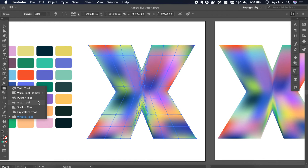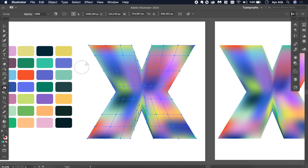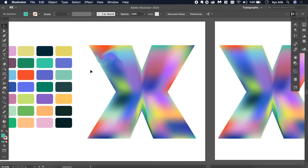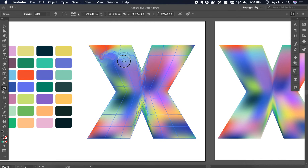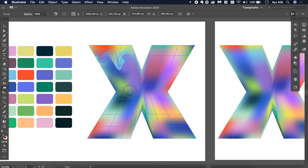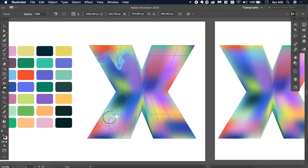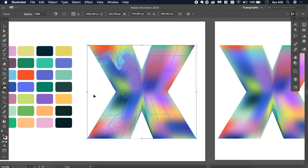We have different tools in here and you can use any of them. First, we will try the warp tool. They all blend colors. I don't bring them to the corners because I don't want to distort the shape. And this is the first result.